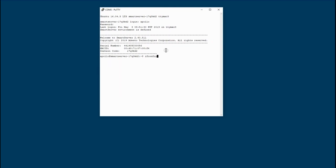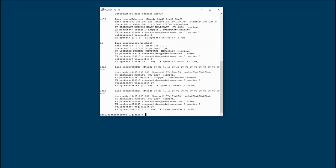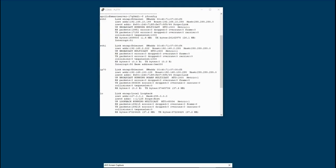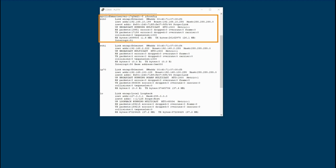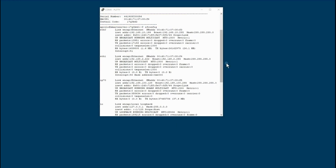Also, if we scroll down to the bottom, you'll see that on this particular instance we have two LAN interfaces attached to the Smart Server: LAN 0 and LAN 1.